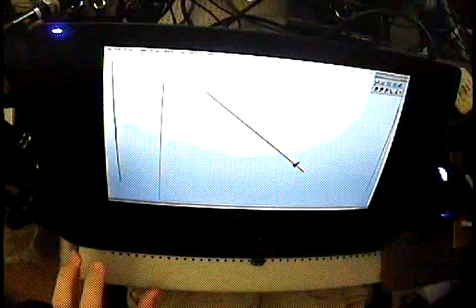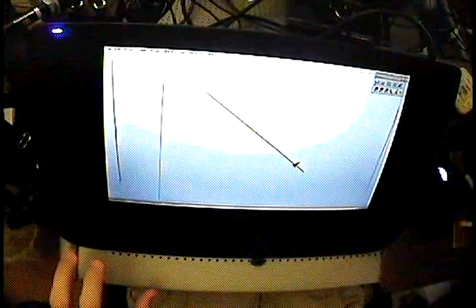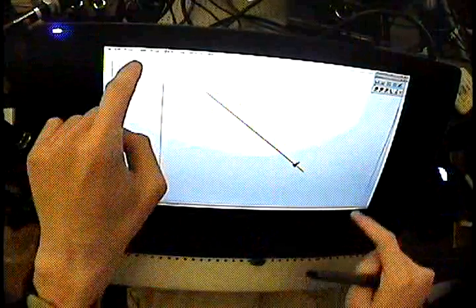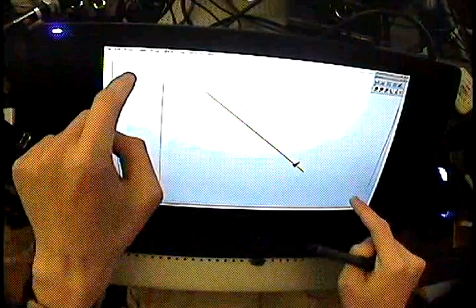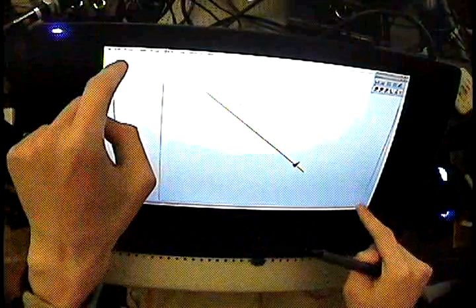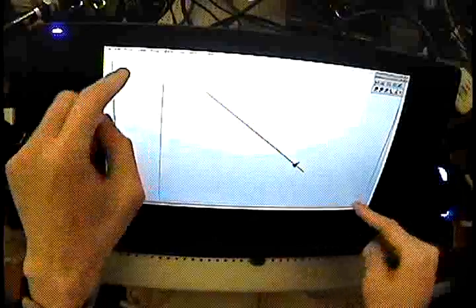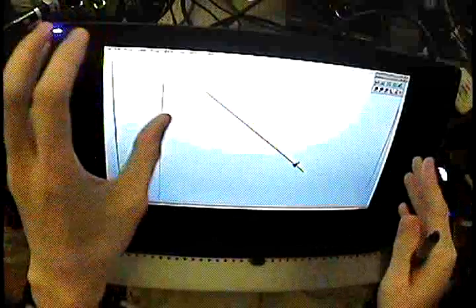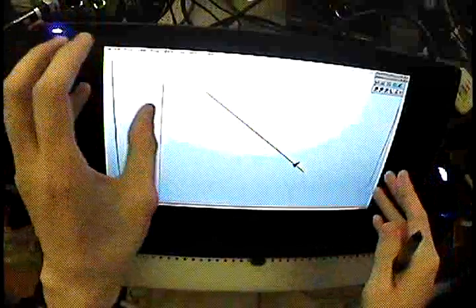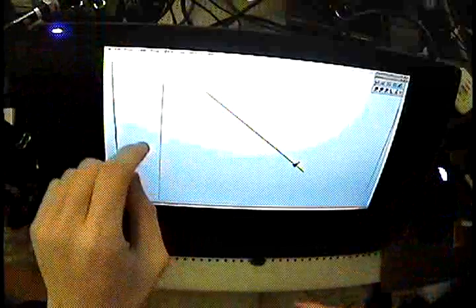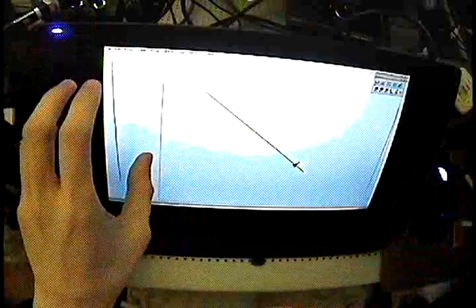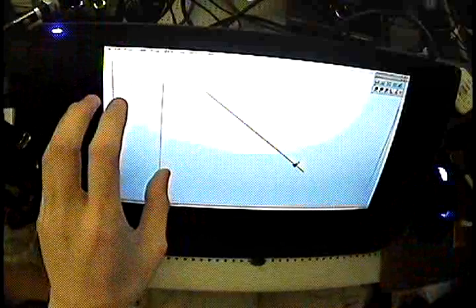When you calibrate your tablet, they give you two points to click on. Those points are sitting right at the edge of the twilight zone. Great work, Wacom.